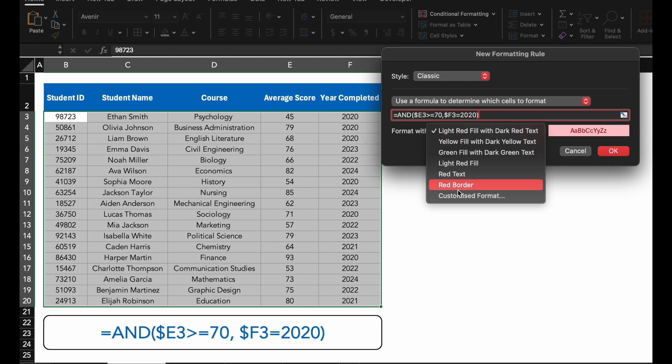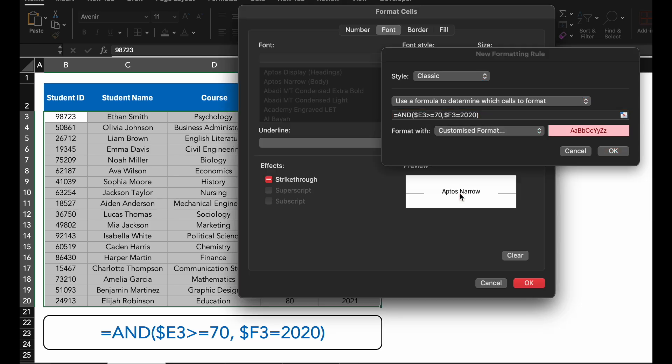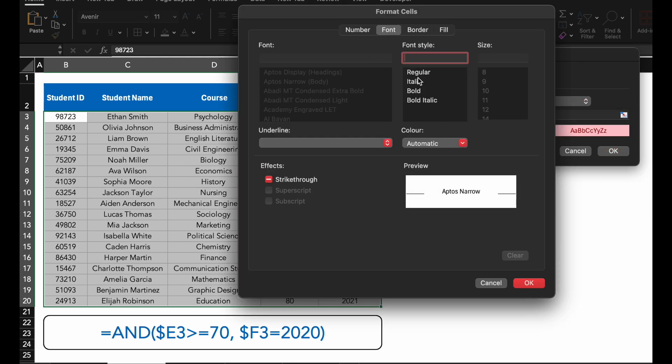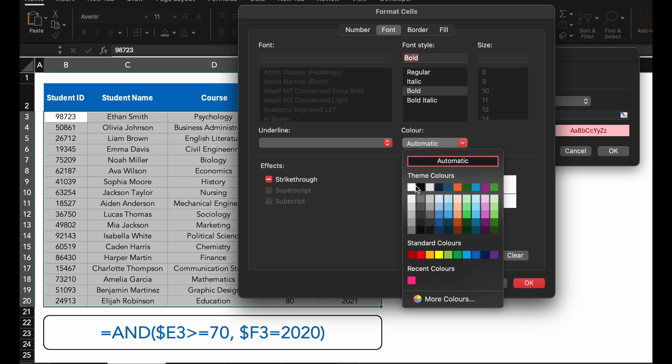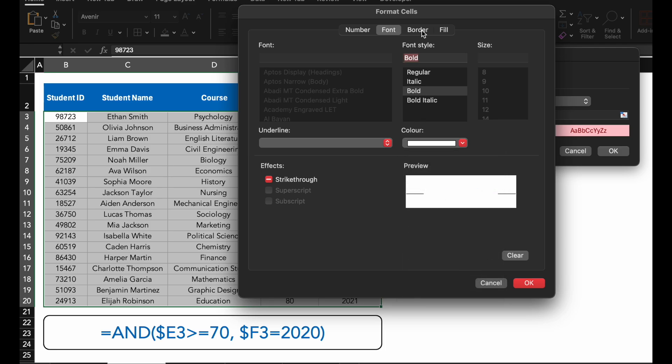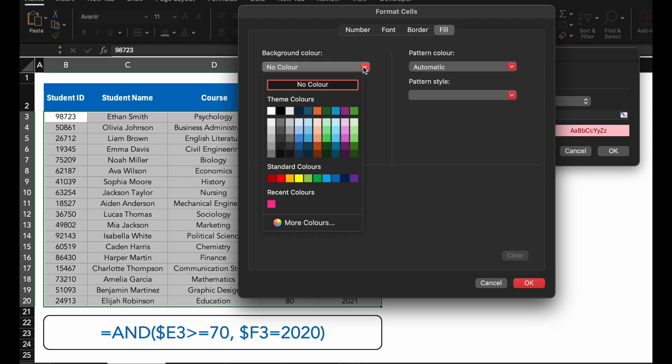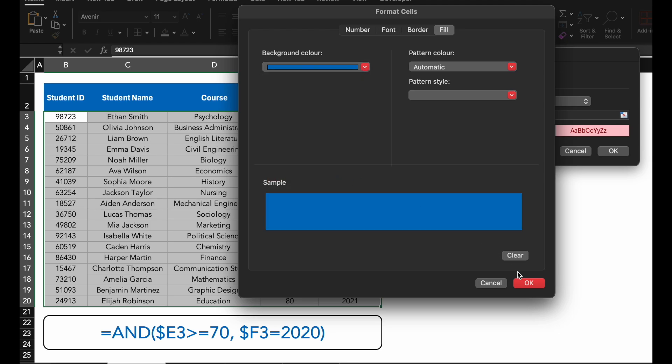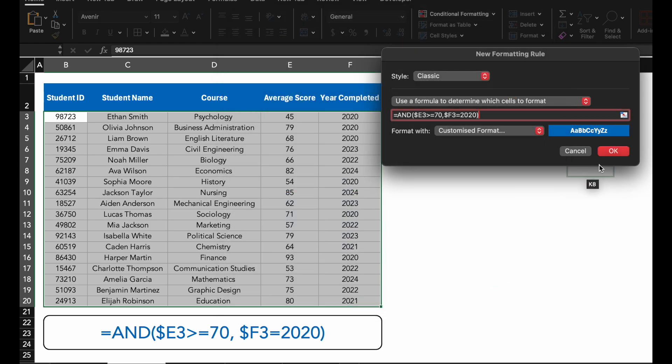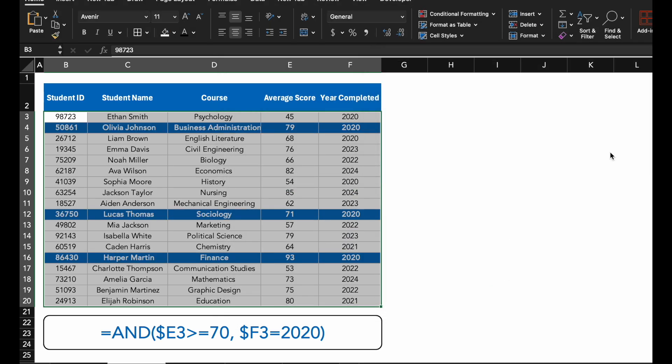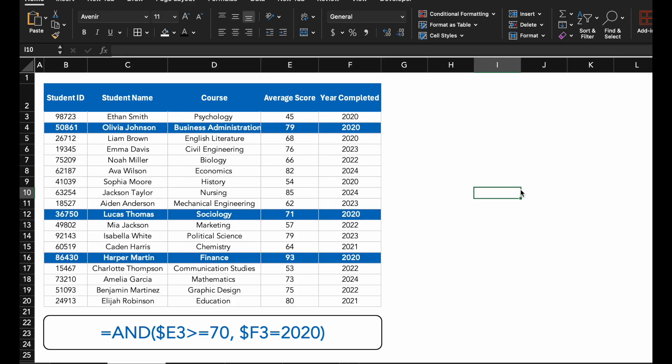Now choose your preferred formatting style. I will go with a white field and a blue bold font to make these cells stand out. Click OK and Excel will apply the formatting. As you can see, Excel has highlighted the students who completed their courses in 2020.